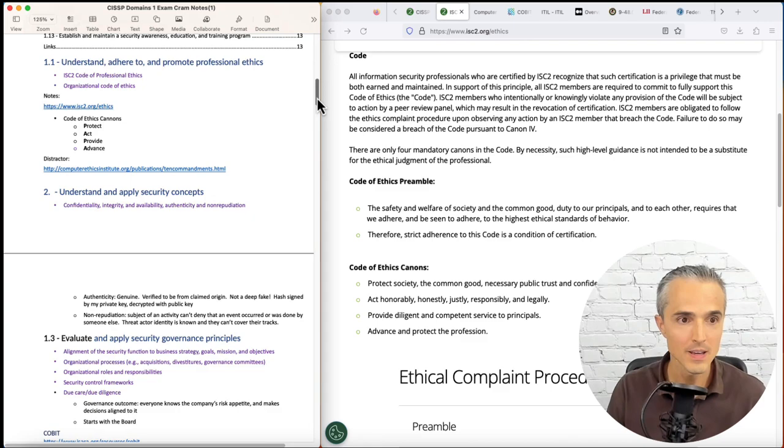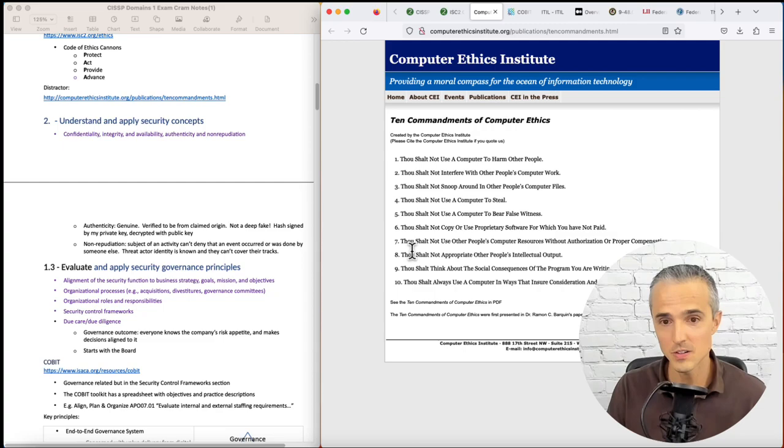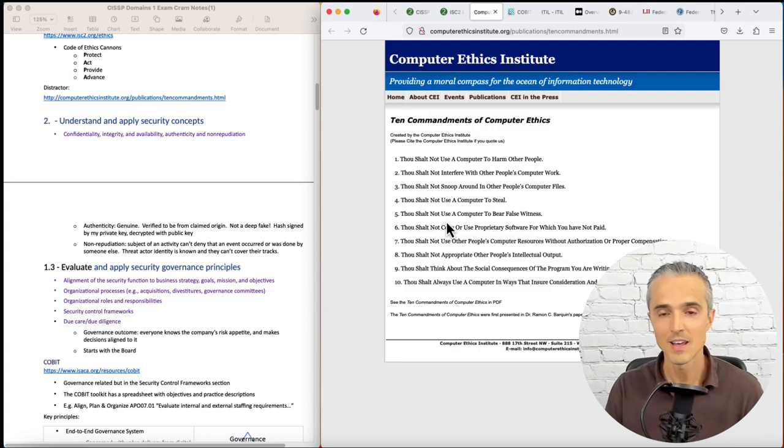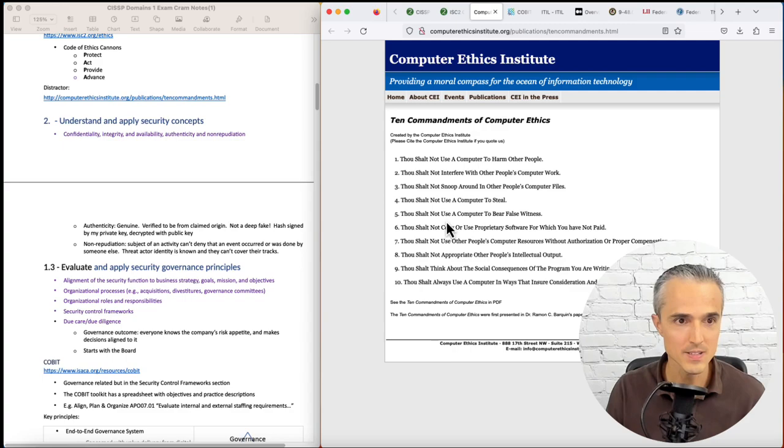And the distractor is the Computer Ethics Institute. If you see something like 'Thou shalt not use a computer to bear false witness,' that's the distractor, that's not the ISC2 canon. Don't select it from your multiple choice.